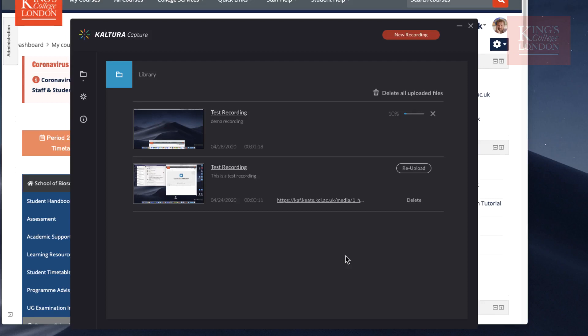You can see here it's starting to upload, it's uploaded 10%. I'm running from my home broadband, so this may take about 10 minutes or 5 minutes to upload. I'm going to speed up this part of the video until it's finished uploading.